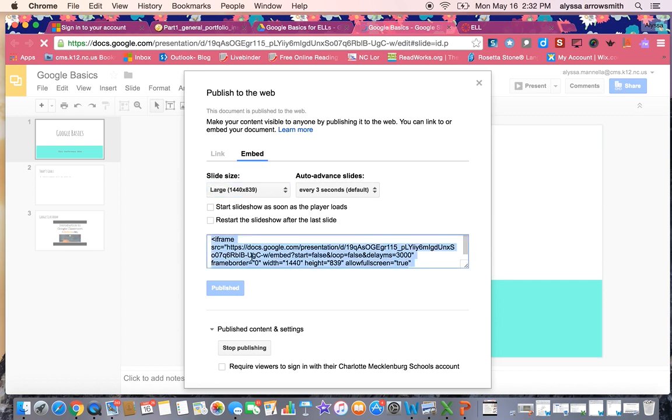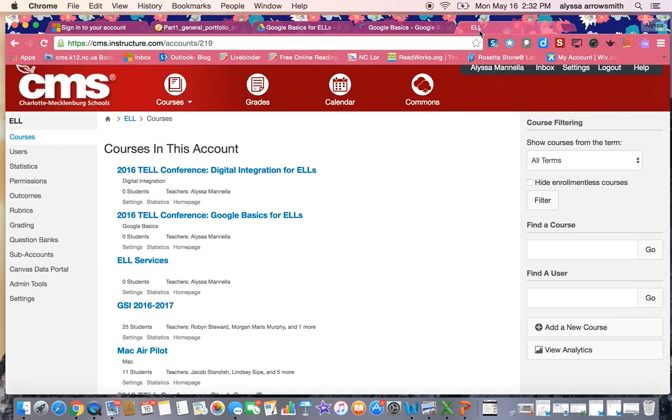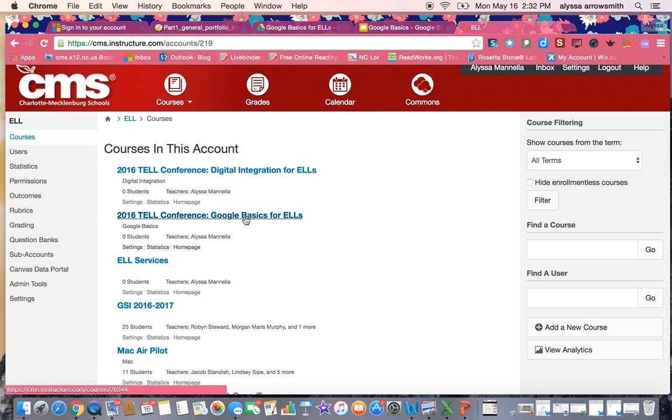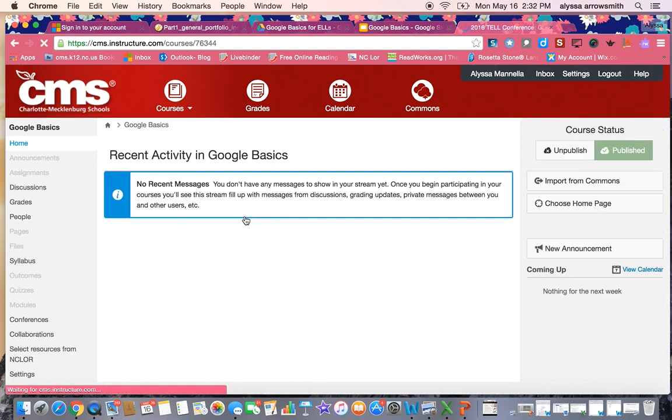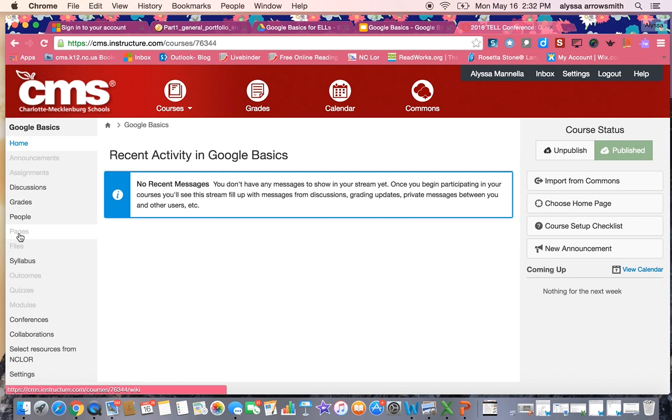Then I'm going to copy and paste this embed code here and I'm going to go to Canvas. Here's the course where I want to embed these slides. I'm going to open it and create a new page where I can embed the slideshow.